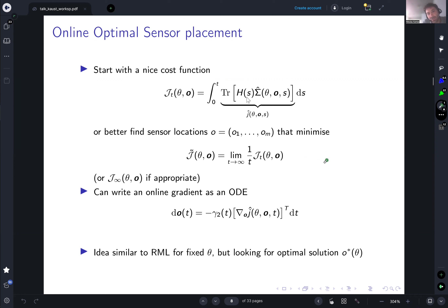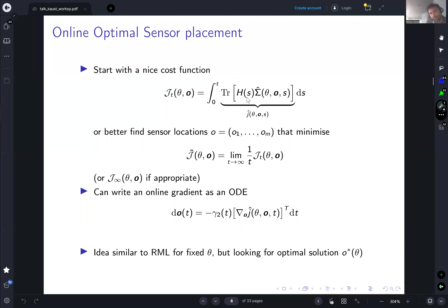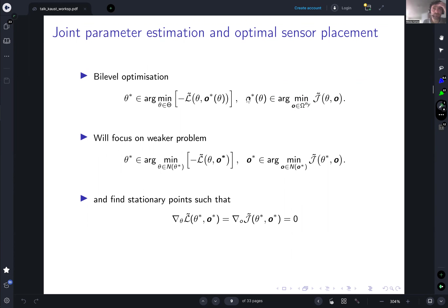Following the same idea as before, we form a nice asymptotic criterion to minimize, yielding an online gradient for O. The quantity J-hat is the integrand gradient that O will follow. One thing to notice is that if this evolves, the solution depends on theta — so the sensor placement depends on the model parameters. For now we assume theta is fixed.